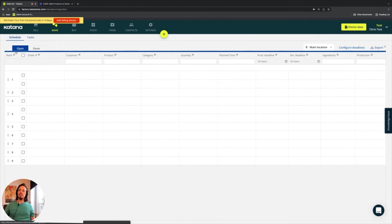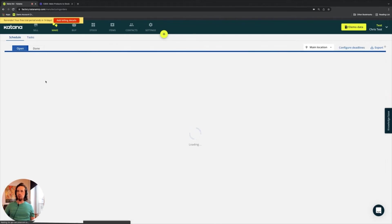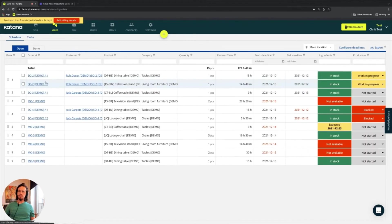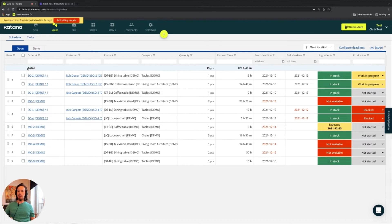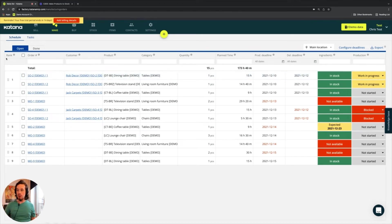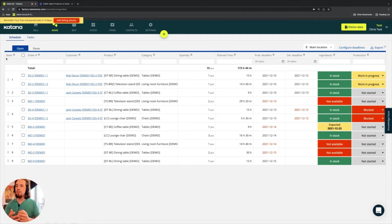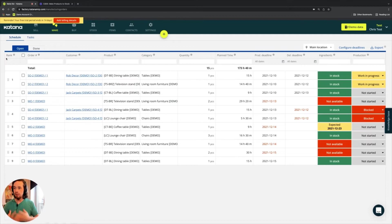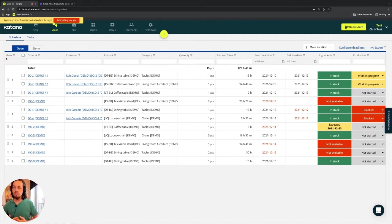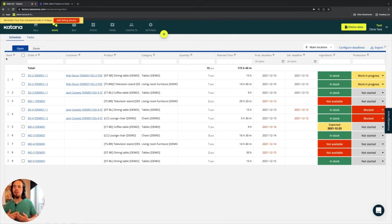Within the schedule, we mainly have open manufacturing orders as well as done manufacturing orders. Open manufacturing orders are any manufacturing order that has been created, but not completed. And on the left hand side, you'll see something called a rank. So Katana has a drag and drop functionality, which is a major part of our feature set called a real time planner.